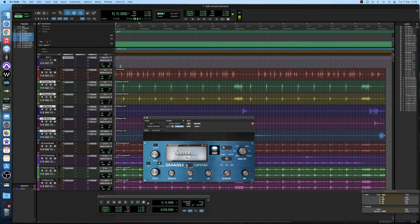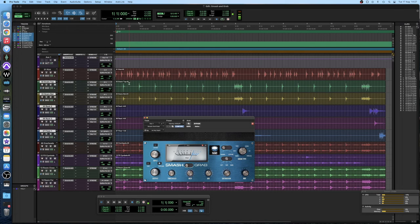So hopefully you can hear there it hasn't just made the snare louder which is why I then turned it down but it has also beefed it out with another layer of compression.